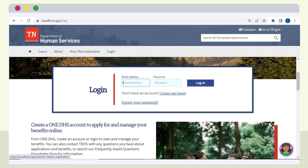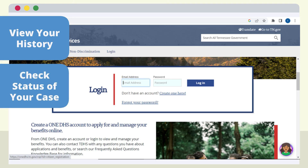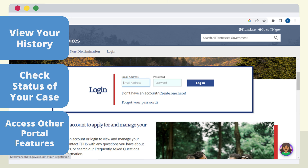Having an account allows you to view your history with TDHS programs, check the status of your case, and access other easy-to-use Portal features that help you manage your TDHS experience. If you do not have an account and would like to create one, you'll need a valid email address. To begin, select Create One Here on the One DHS Portal homepage.